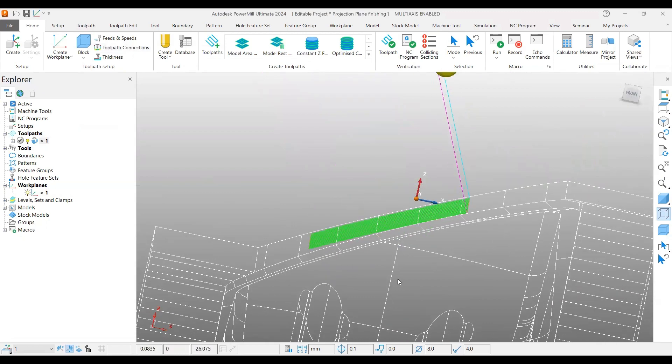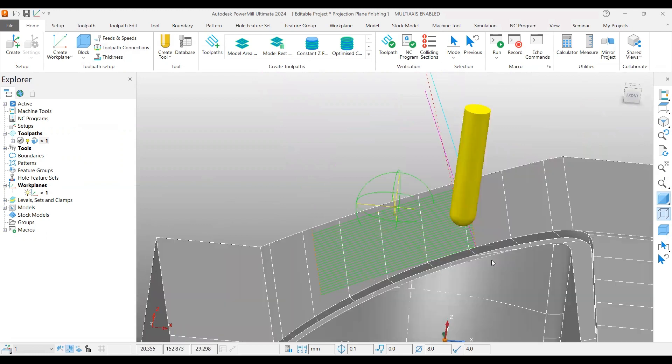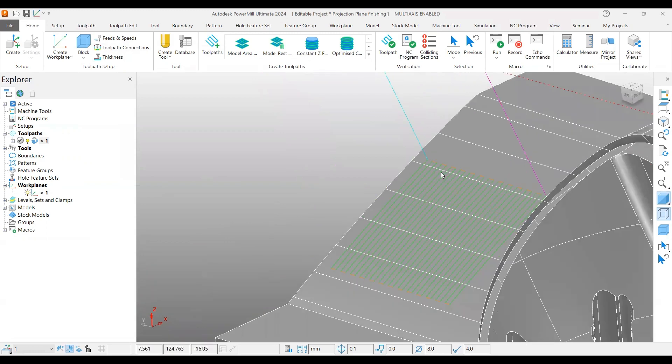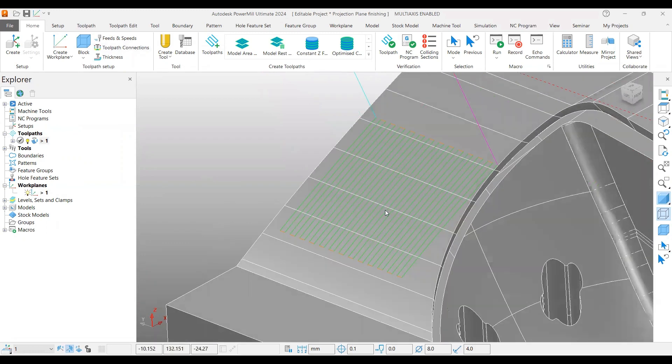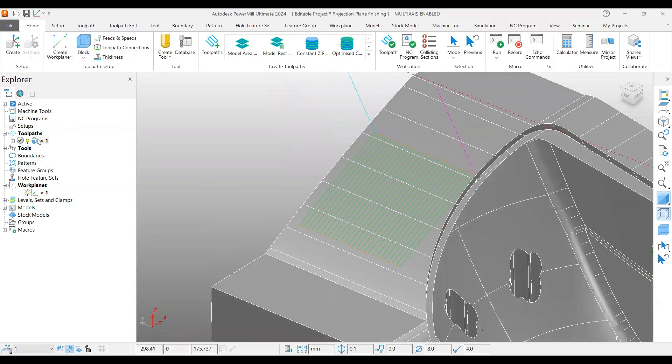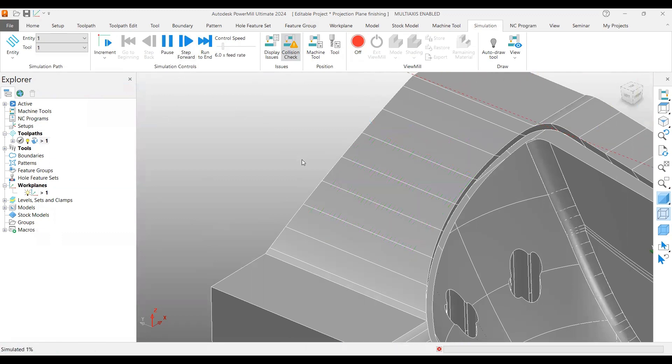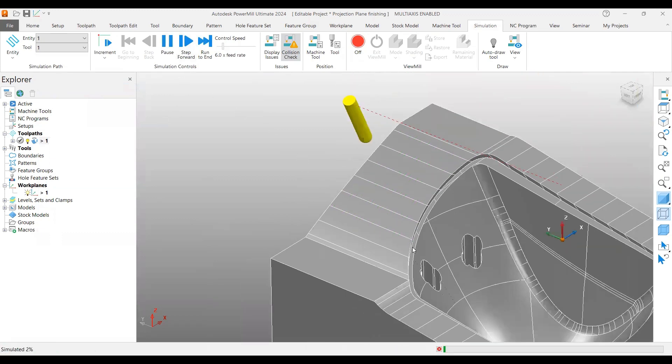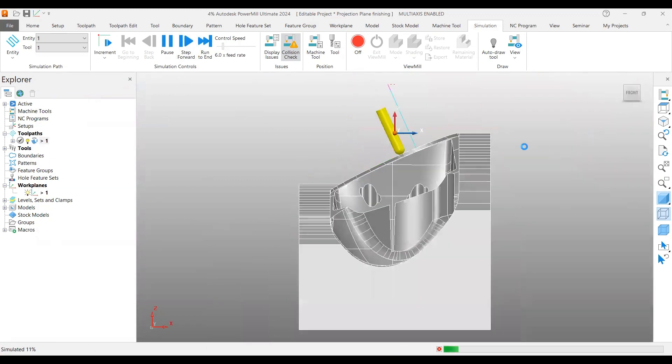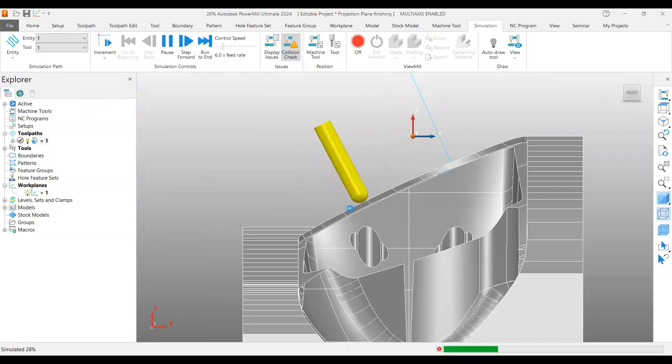If you accept this, you can see that a nice toolpath is created over the surface. We created a plane, and wherever the plane is projecting over the surface, that surface will get the toolpath generation. Now if you simulate it, it will do like this. One more thing—it tilts to the same angle as the plane preview frame.